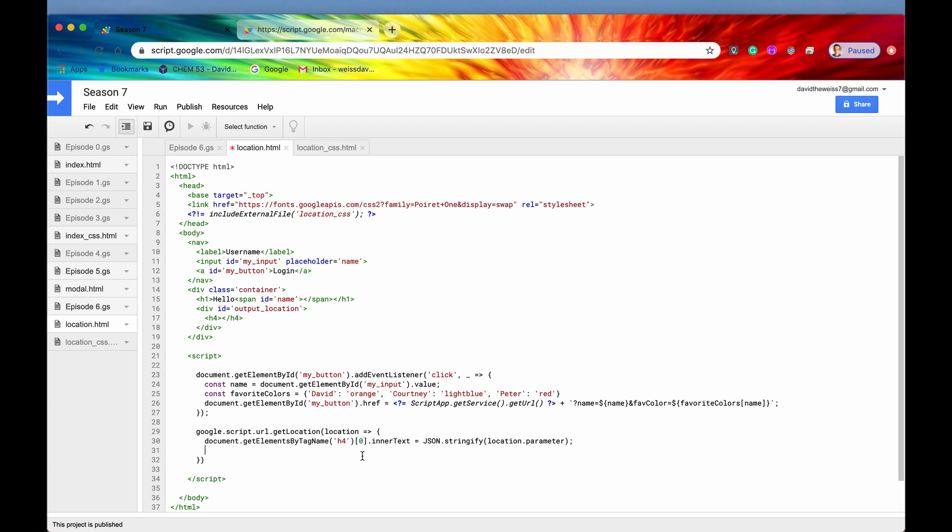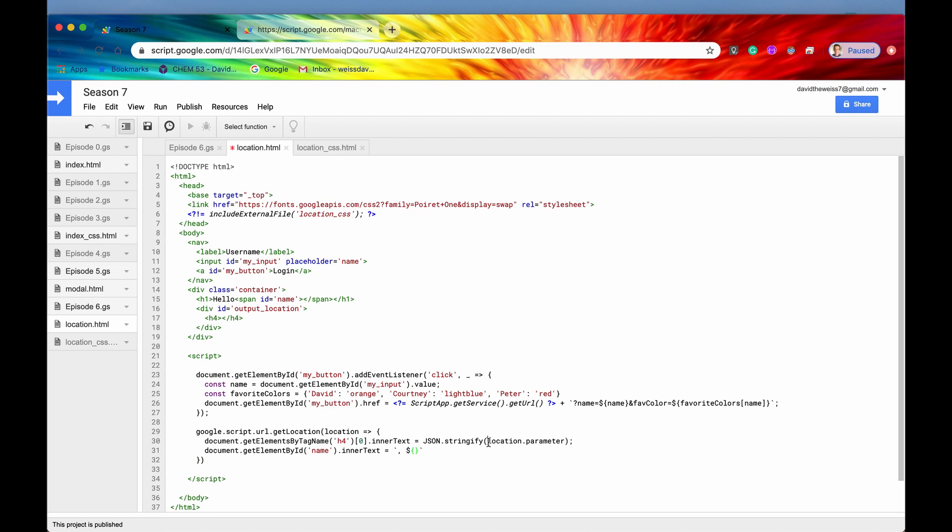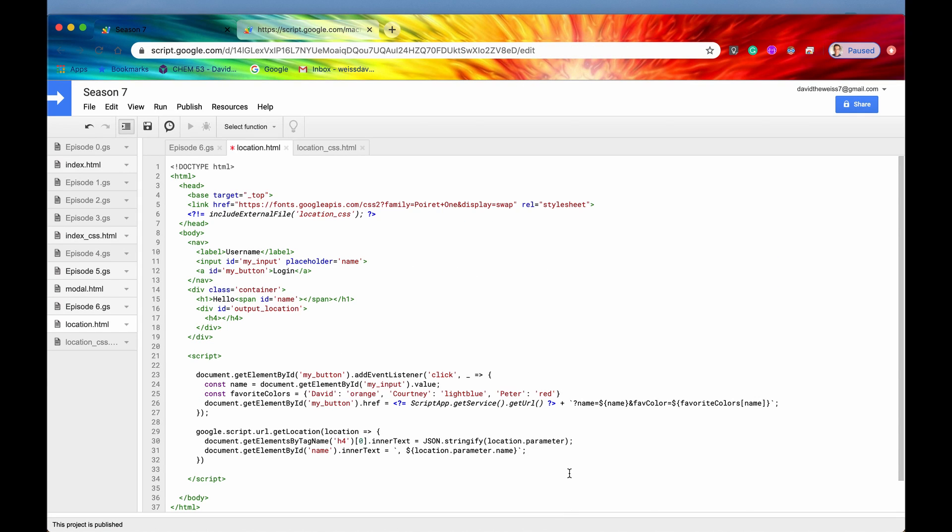We're going to say document.getElementById and we have ID of name. So we're going to say ID name, and then we're going to say innerText. We're going to just put a comma after the hello, and then we are going to put in our location.parameter.name. So that will cover this right here, but let's also change the background color.